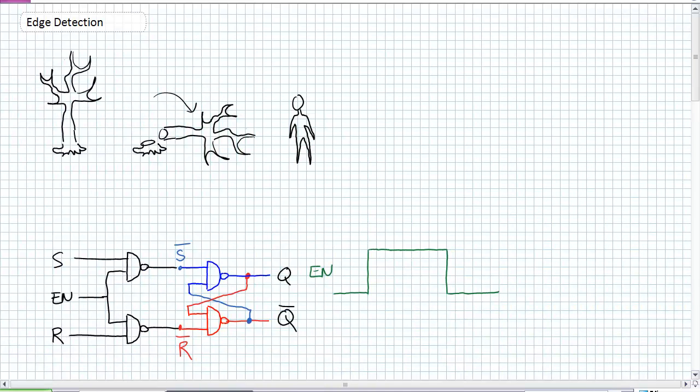Before we go into our next sequential devices, namely the D flip-flop and the JK flip-flop, we need to have a brief discussion about edge detection.